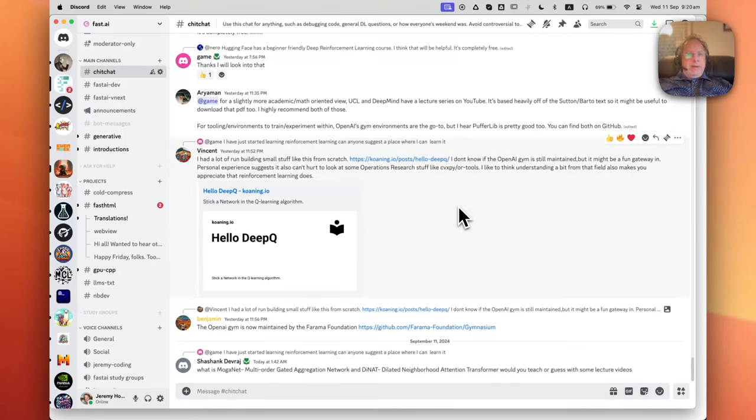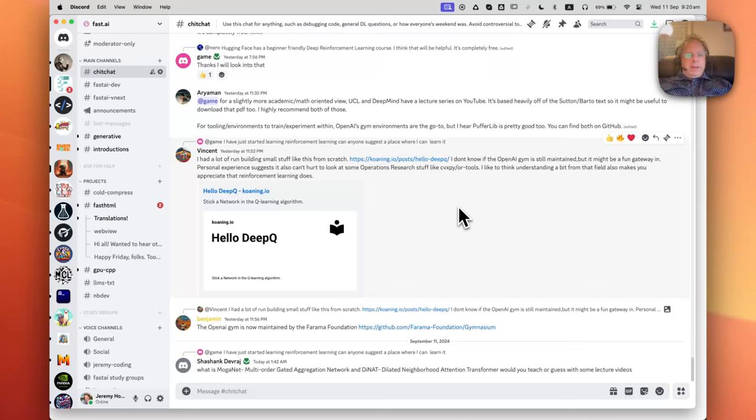Hi, this is Jeremy Howard from Answer.ai with a quick explanation of how to become more productive in Discord. I kind of live my life in Discord nowadays. It's one of the most productive chat applications I've worked in over the last 30 plus years.